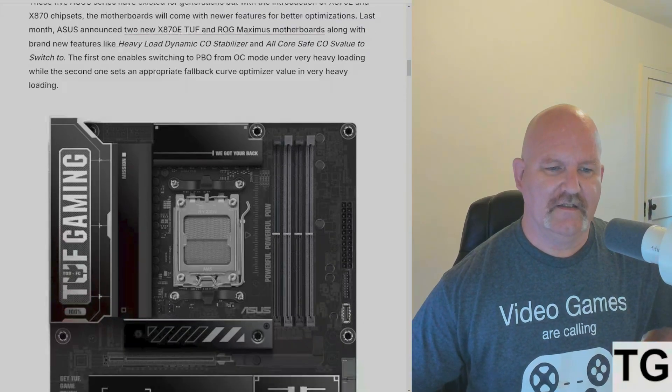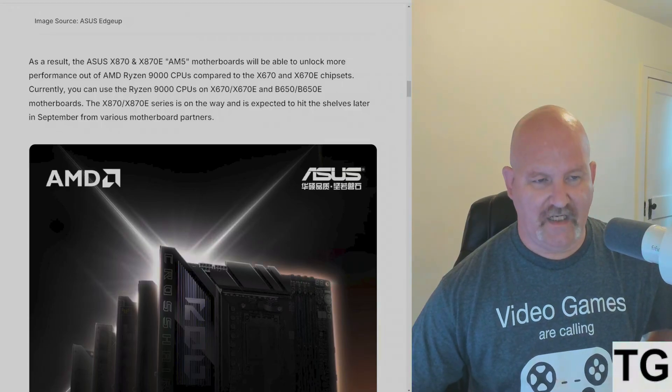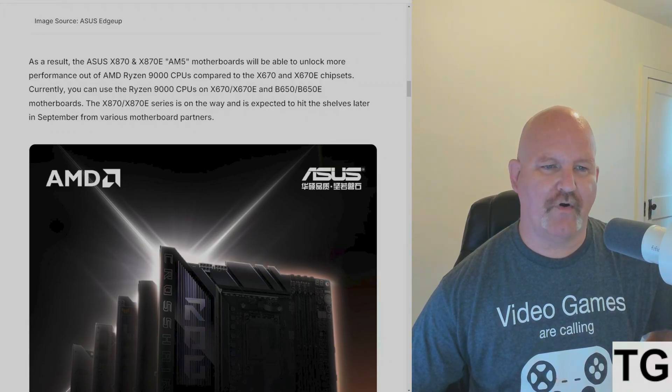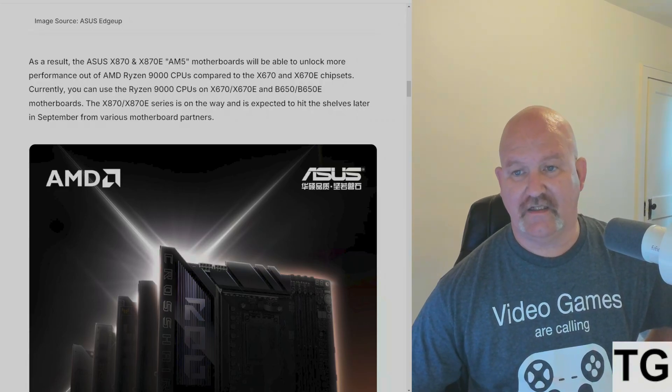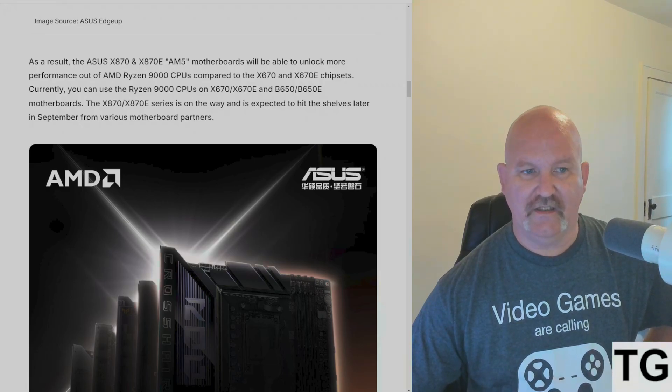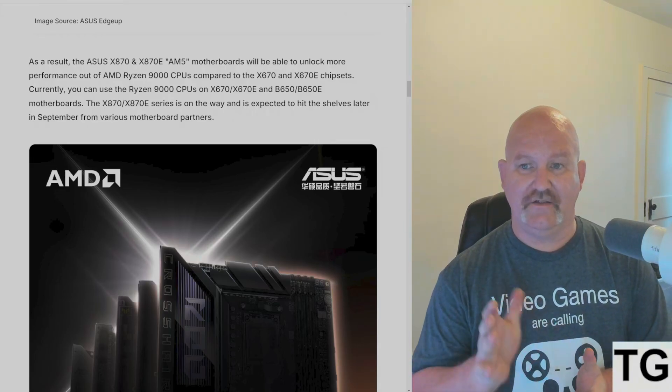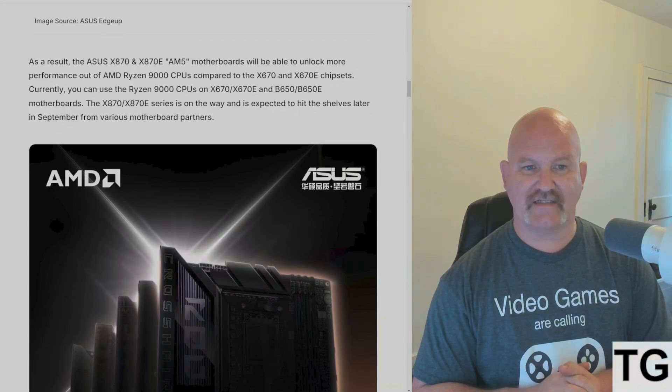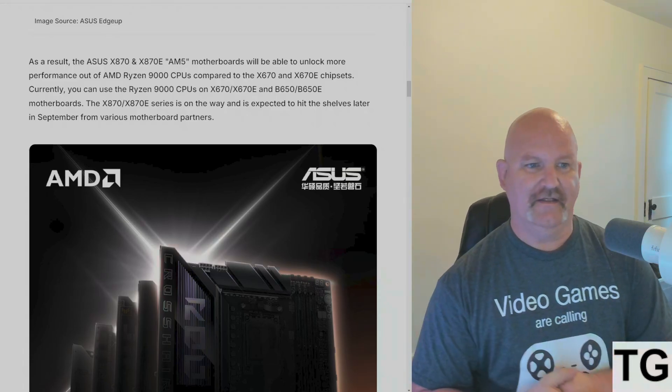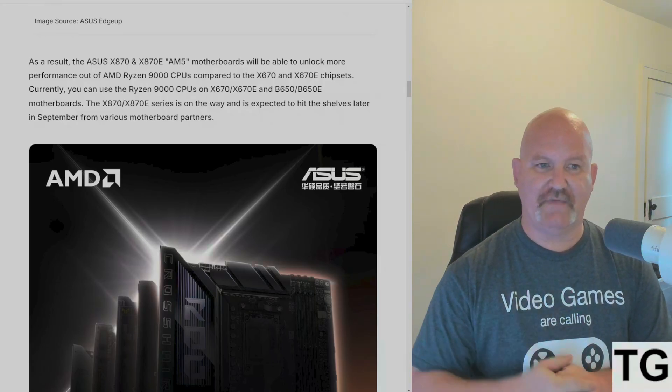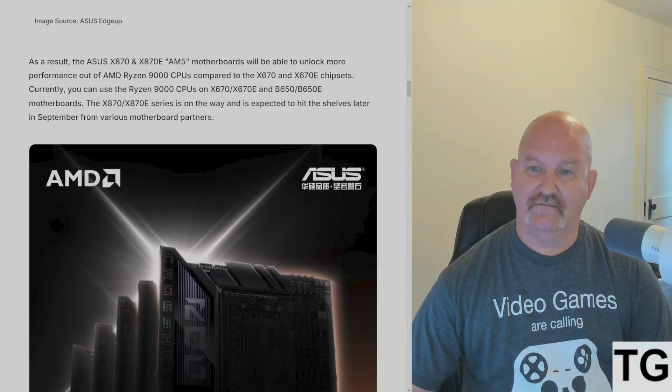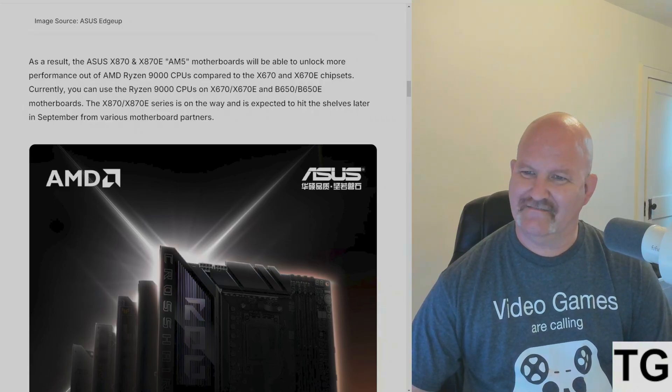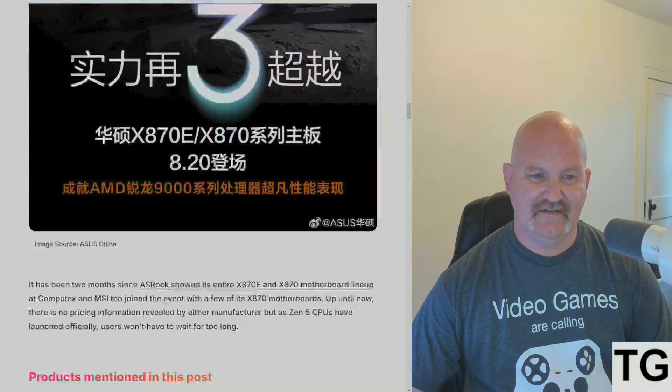As a result, these new ASUS X870 and X870E motherboards will be able to unlock more performance out of the 9000 CPUs compared to X670 and X670E chipsets. Now currently you can just drop in a Ryzen 9000 CPU in your current X670, X670E, B650, or B650E, which I've got in Edna. You can drop them right now into your motherboard with the latest BIOS and they'll fire right up and work without an issue. So if you want to go that route please do so, but if you want to hold off and wait for these new boards coming from ASUS, there's the slide.